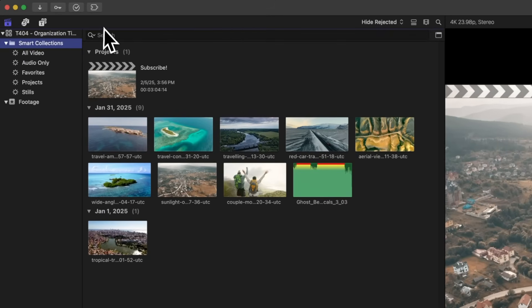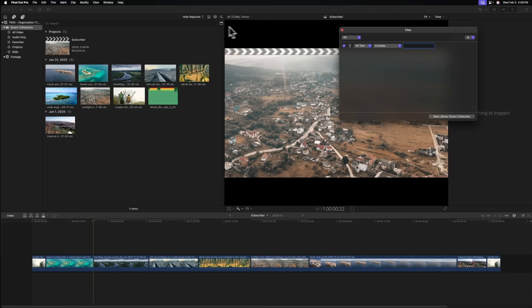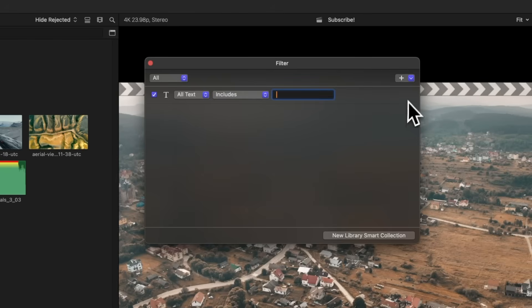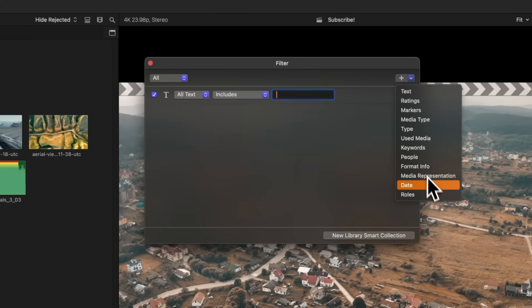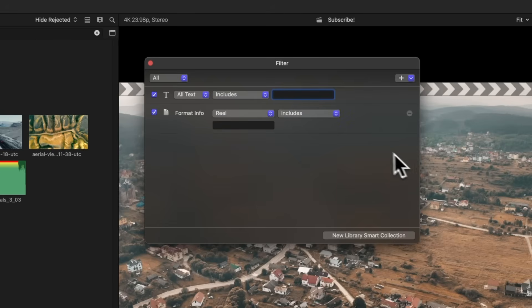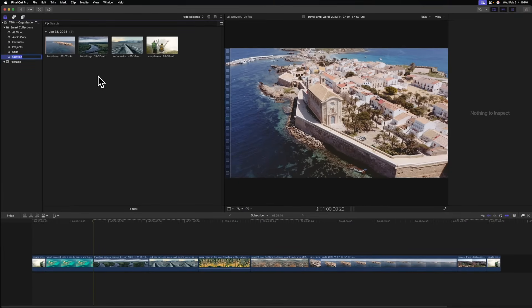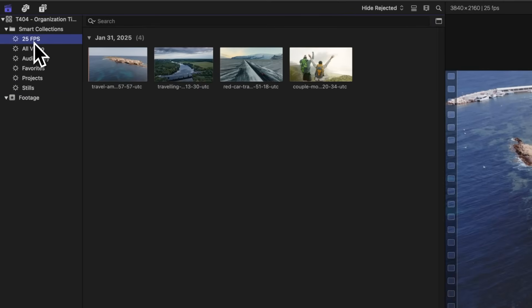At any time, if you want to create a new smart collection, you can come up here to the top right corner of the search and select this. That's going to create this new little window where you can create your own smart collections. By default, it's always going to do text and you can type in anything you want. But what a lot of people don't touch is this little add button in the top right corner — this is where the real power of smart collections is. I can add in a new filter and there's so many different options. One option I use all the time is select format info, then change it from real over to video frame rate. Now I can sort out all the various frame rates inside of my video. So let's say I only want a smart collection with frame rates that are 25 frames per second. We can just select new library smart collection and name it 25 FPS. At a moment's notice, I can select this smart collection and know that all the clips inside of this bin are 25 frames per second, and it's going to automatically update as I import more footage.